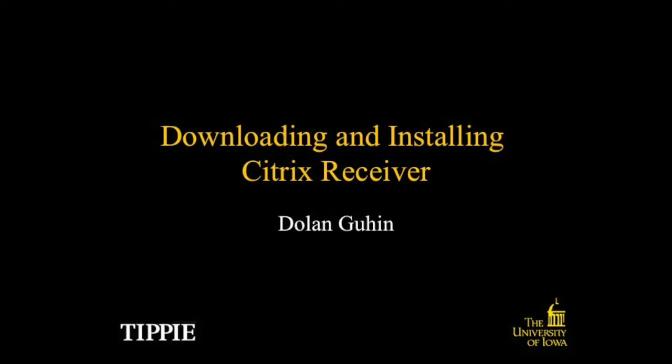Alright, today I'll show you guys how to download and install Citrix Receiver. You want to use Citrix Receiver to access SPSS when you're evaluating your data sets, or if you need to access any files that you want to use at home or programs that you want to use at home.